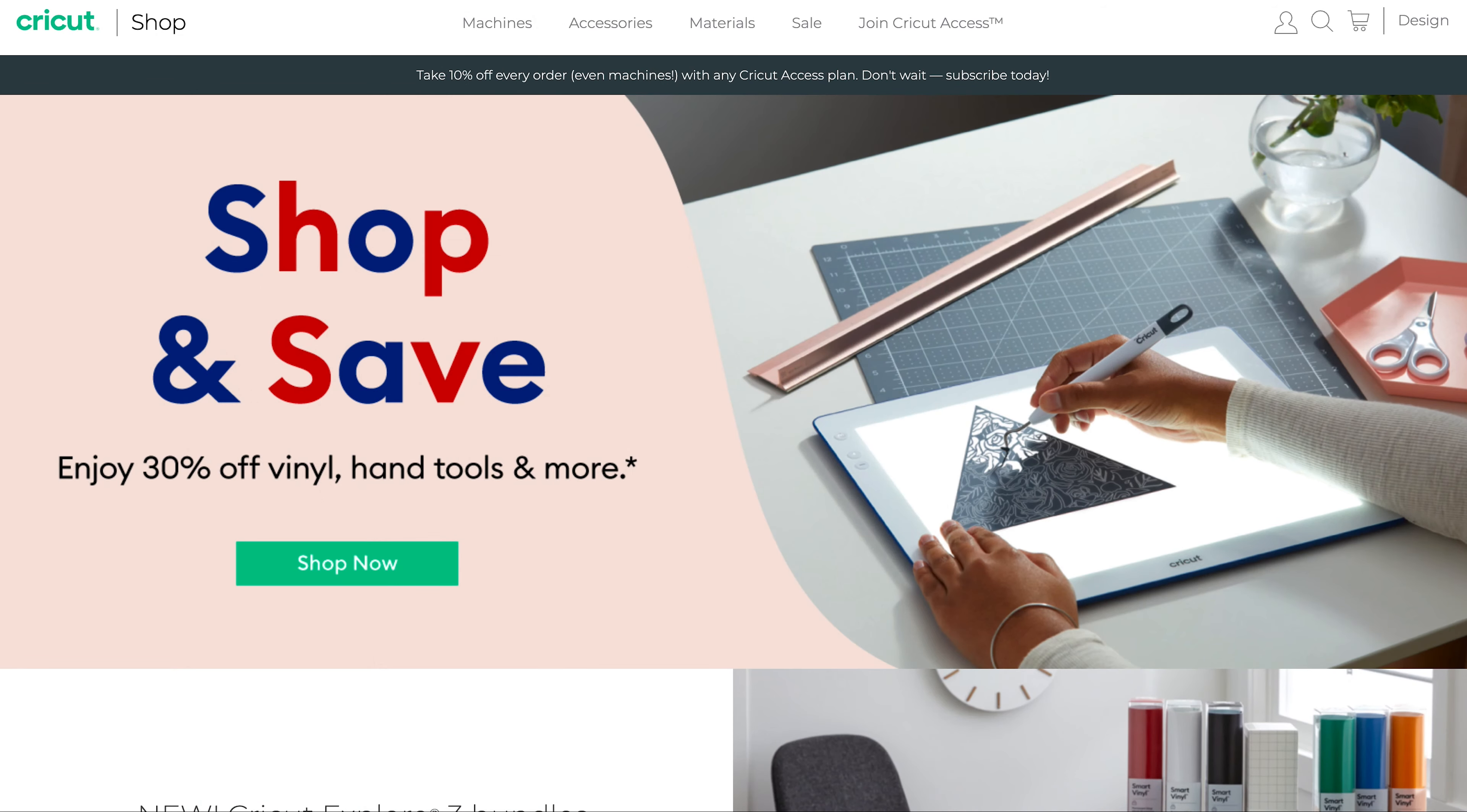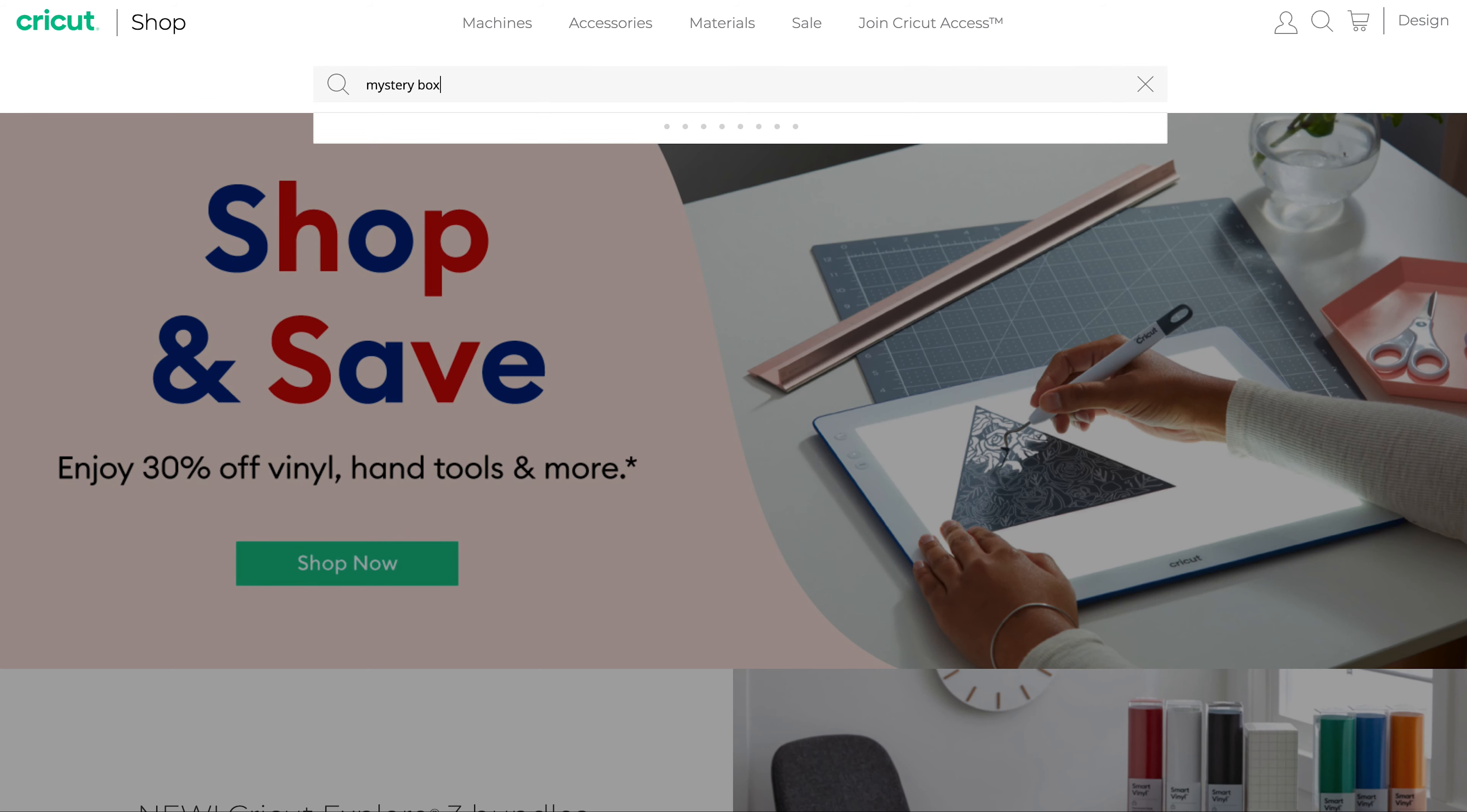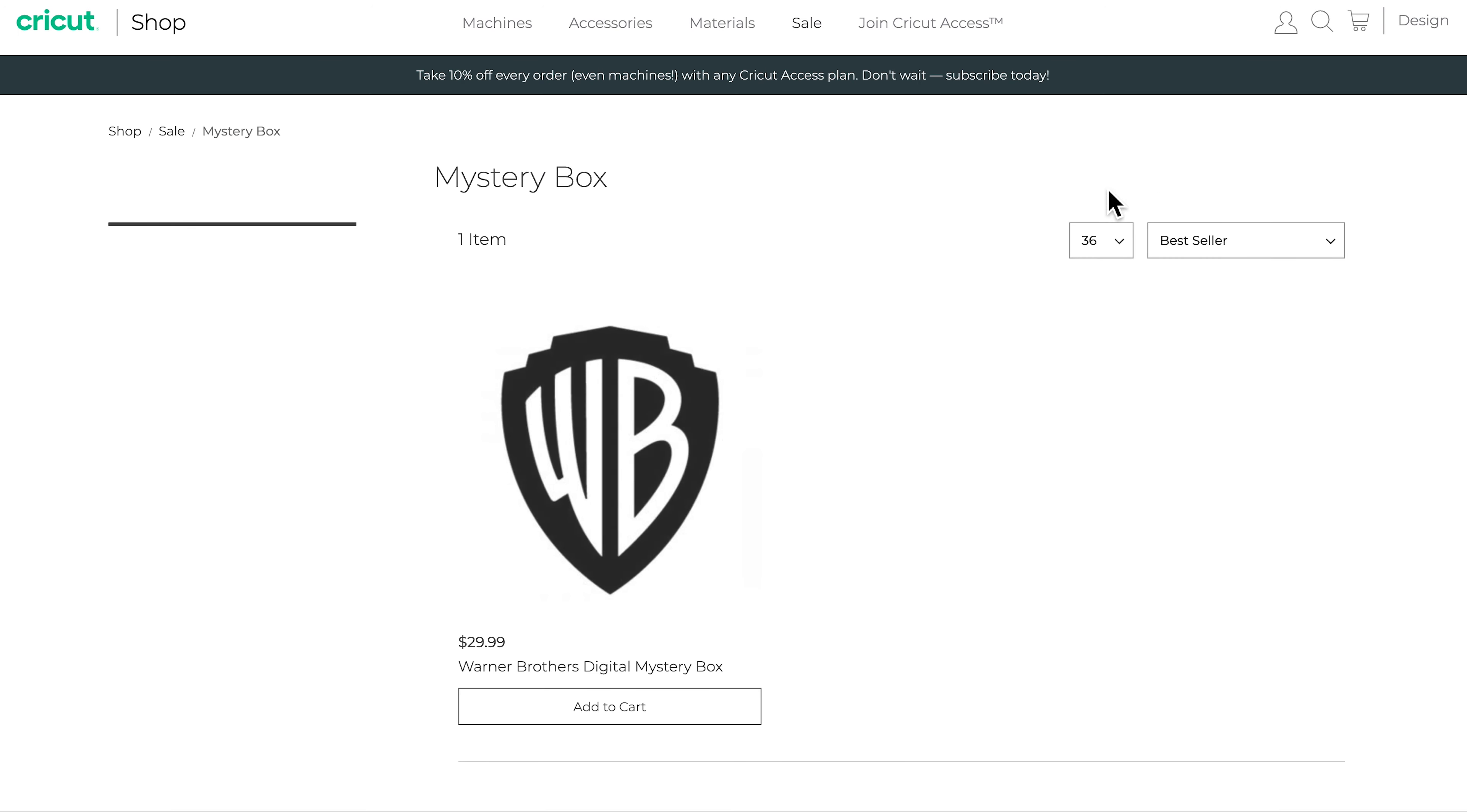So here on Cricut's site we can go up to the top and search for mystery box and hit enter, and the Warner Brothers digital mystery box shows up for $29.99.